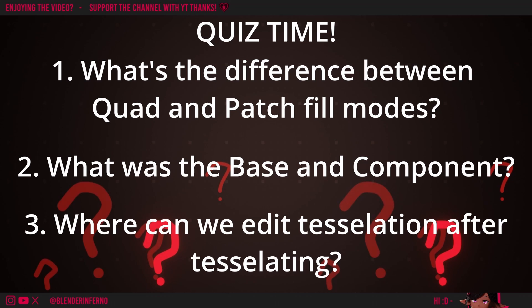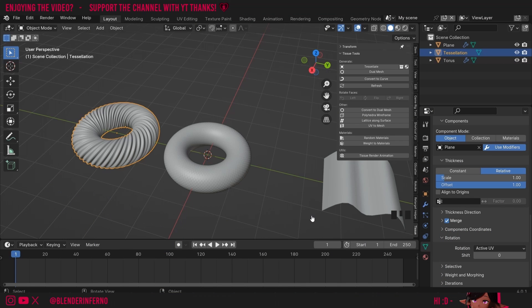Number one: what is the difference between quad and patch? Quad will place the component on each square of the base whereas patch will do the same thing but it will take the subdivision's smoothness into account without its extra faces.